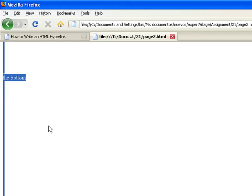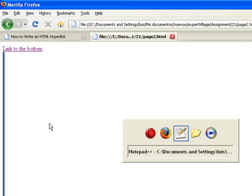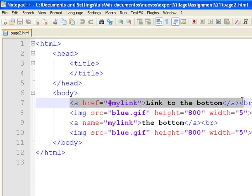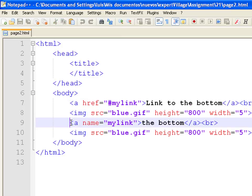I add an anchor tag as href my link. Now on the bottom part, add another tag. Only this one, instead of having the href attribute, has the name attribute. In this case, it is called my link.